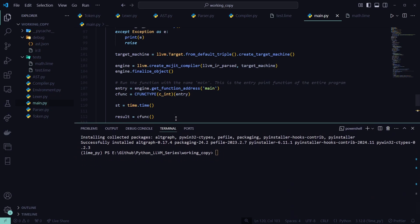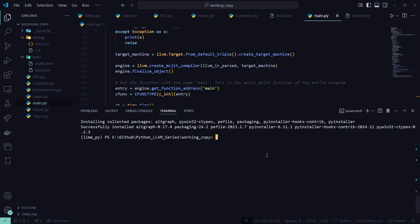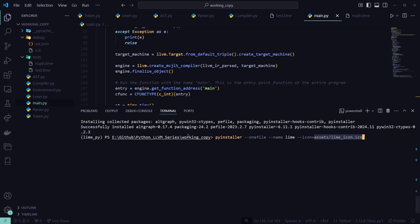We'll scroll up and run the PyInstaller command in the terminal to compile our Python code into an exe. The command is: pyinstaller --onefile --name lime main.py. The --onefile flag makes it standalone. If you wanted to add an icon you could add --icon followed by a file path to your .ico file in an assets folder, but we'll skip that for now. The entry point is main.py.